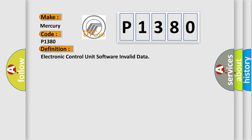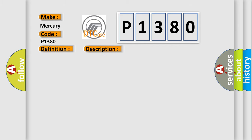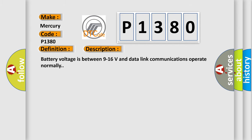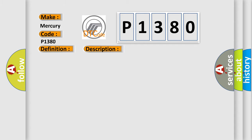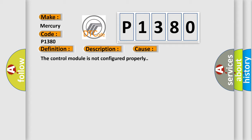And now this is a short description of this DTC code. Battery voltage is between 9 to 16 volts and data link communications operate normally. This diagnostic error occurs most often in these cases: the control module is not configured properly.